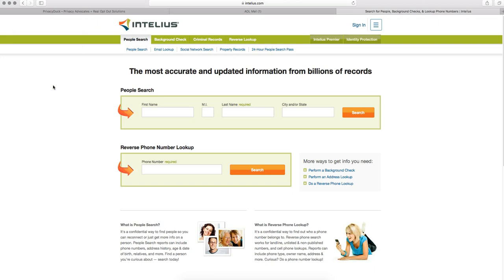But moving beyond that, when you delete from Intelius, you do delete from all these other sites. So that's a good part. The other beautiful part, as of December 2017, is that they have a brand new opt-out process which no longer requires a copy of your driver's license. That's been a big hang-up for many people and for understandable reasons.